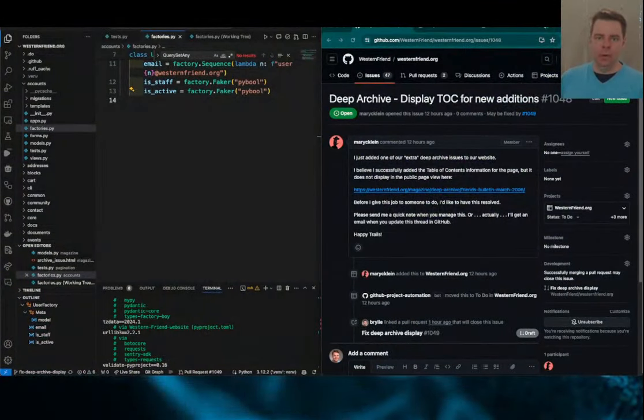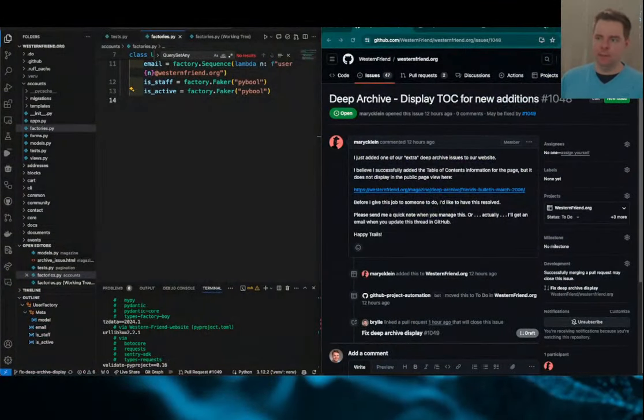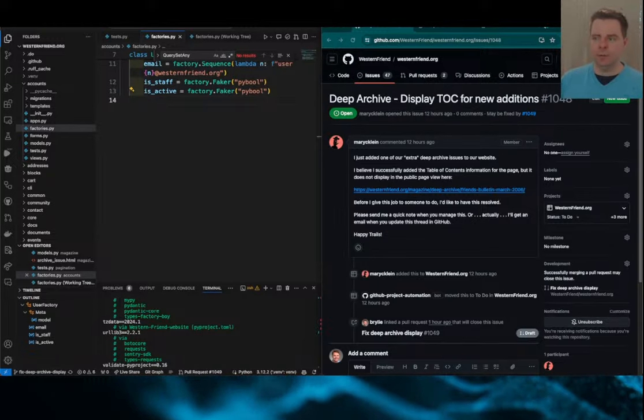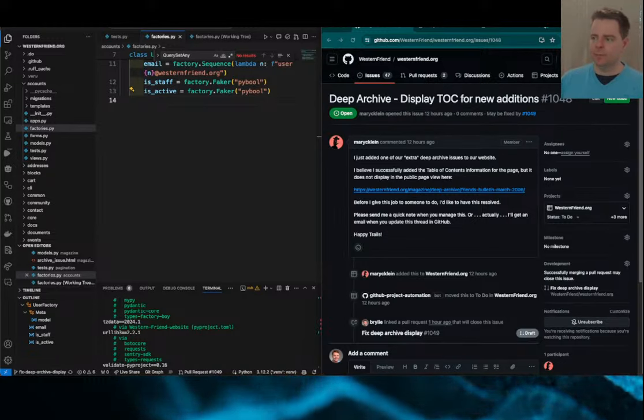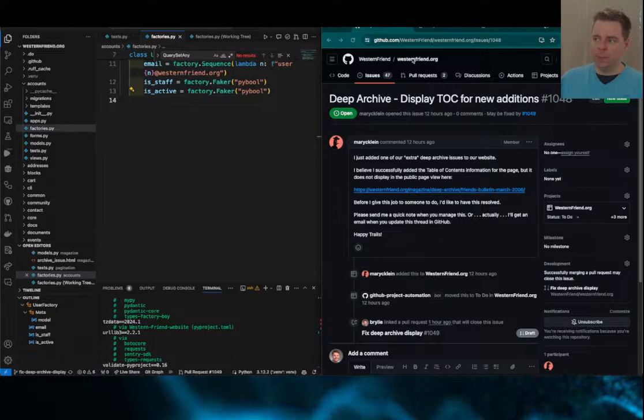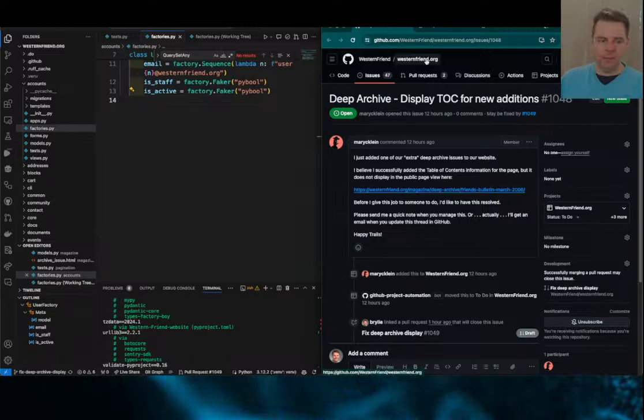Hello, welcome to a recap of today's open source hangout. In this session we worked on the Western Friend website.